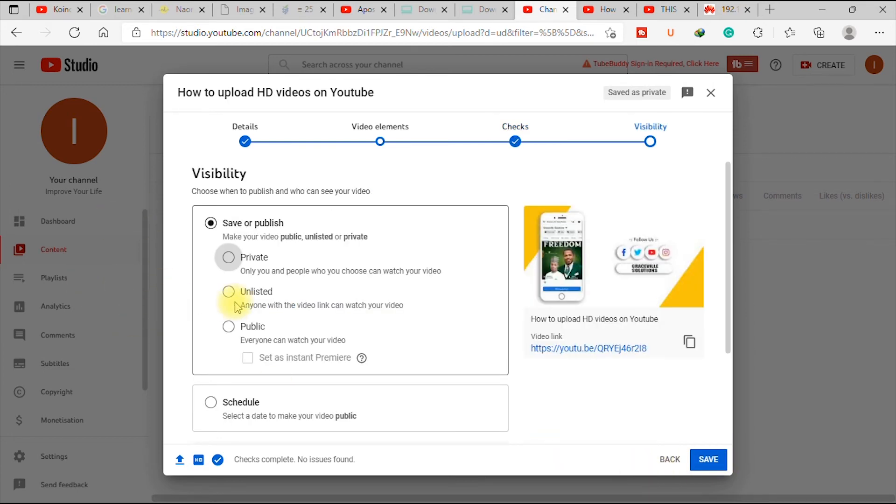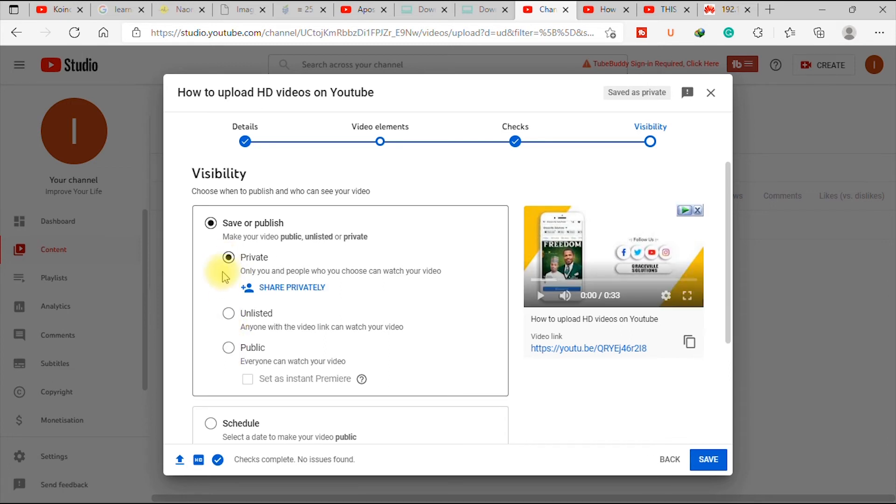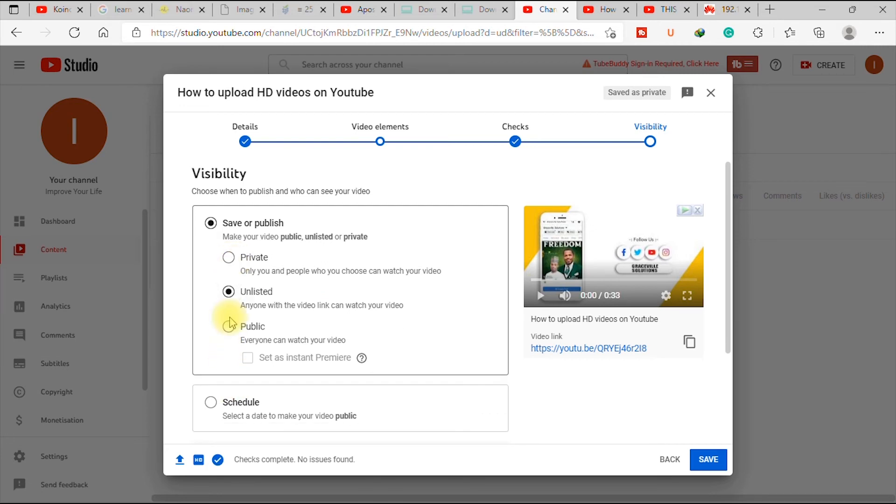Now this is a very important option. It says you have private, unlisted and public. Now when you set your options to private, it means just you or those who have access like the password to your channel that can watch the video. But if you set it to unlisted, just those who have the link to the video can watch it.